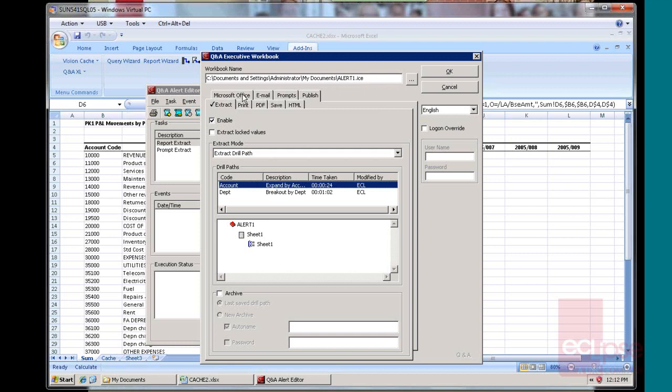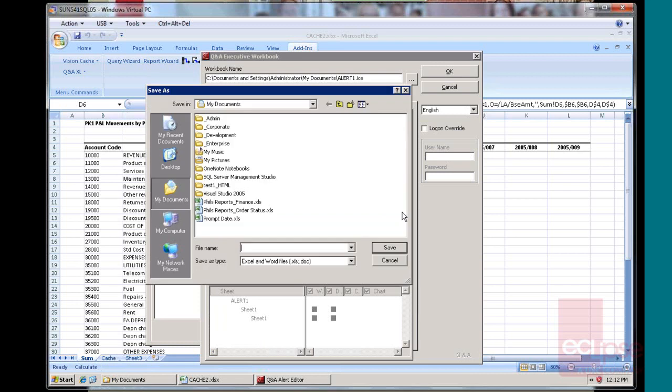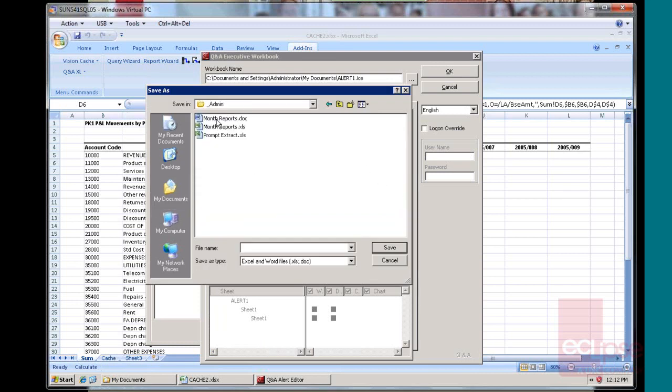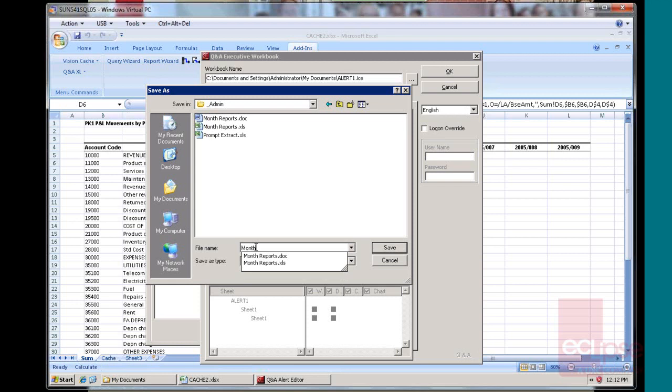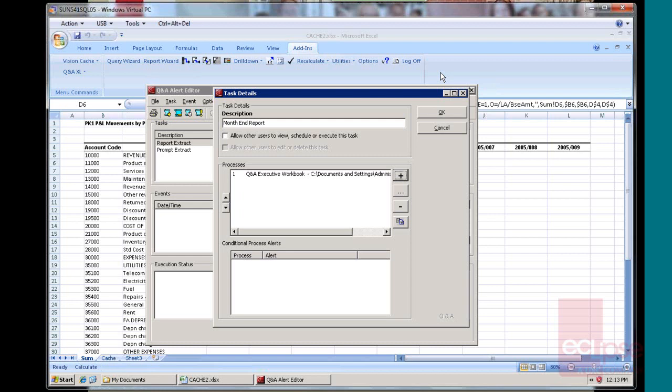What I want to do is save that as a Microsoft Office file. So I'll enable that. I'll go and select where I want to save it. I want to save it in my admin and I want to call this June, for example. So I want to do a document and I really only want the breakout sheet that has all the accounts broken out on it. So here I go, let's set up my task.